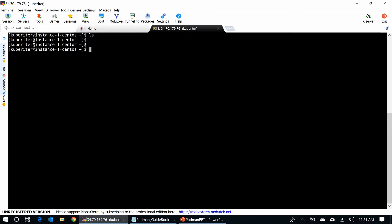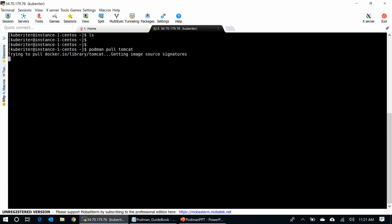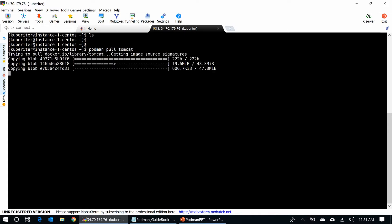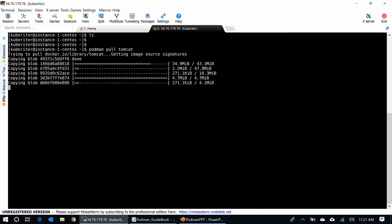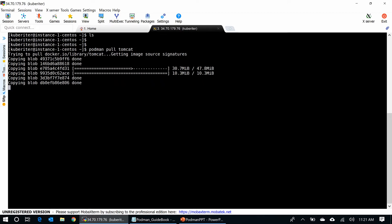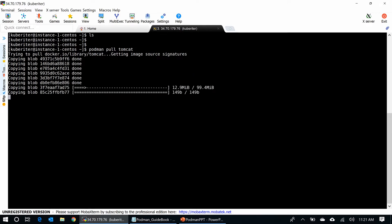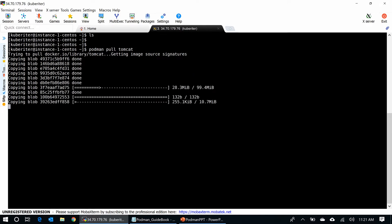So now, what I am going to do, I am going to pull a simple container. Podman pull tomcat container. See, it gets to docker.io and pulling the container without Docker installed in the system.